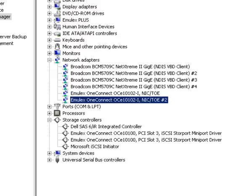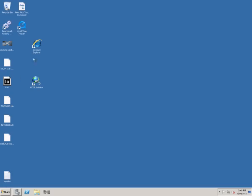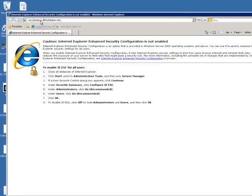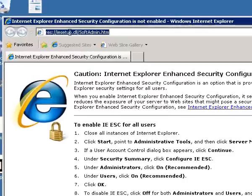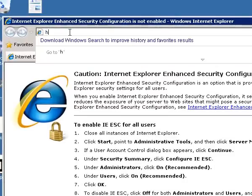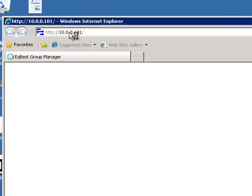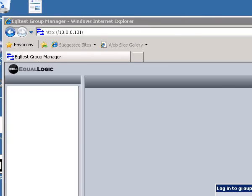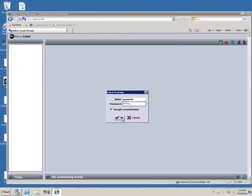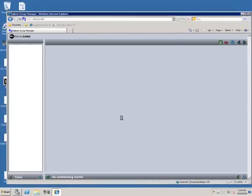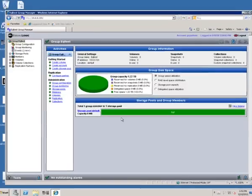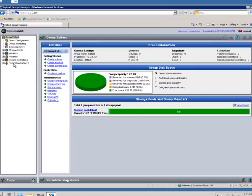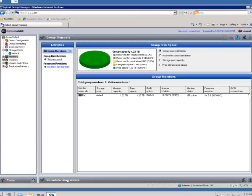So the next job is to create some volumes on our Equallogic array and hook all this stuff together. To do the Equallogic part, I highly recommend you go to the Dell Tech Center online at delltechcenter.com and they'll give you lots of information about how to hook up your Equallogic array and configure it. I just wanted to show you the simple process of creating, in this example, a single 200 gig LUN and show you how seamlessly you can integrate the Equallogic management, array management, with our adapter management.